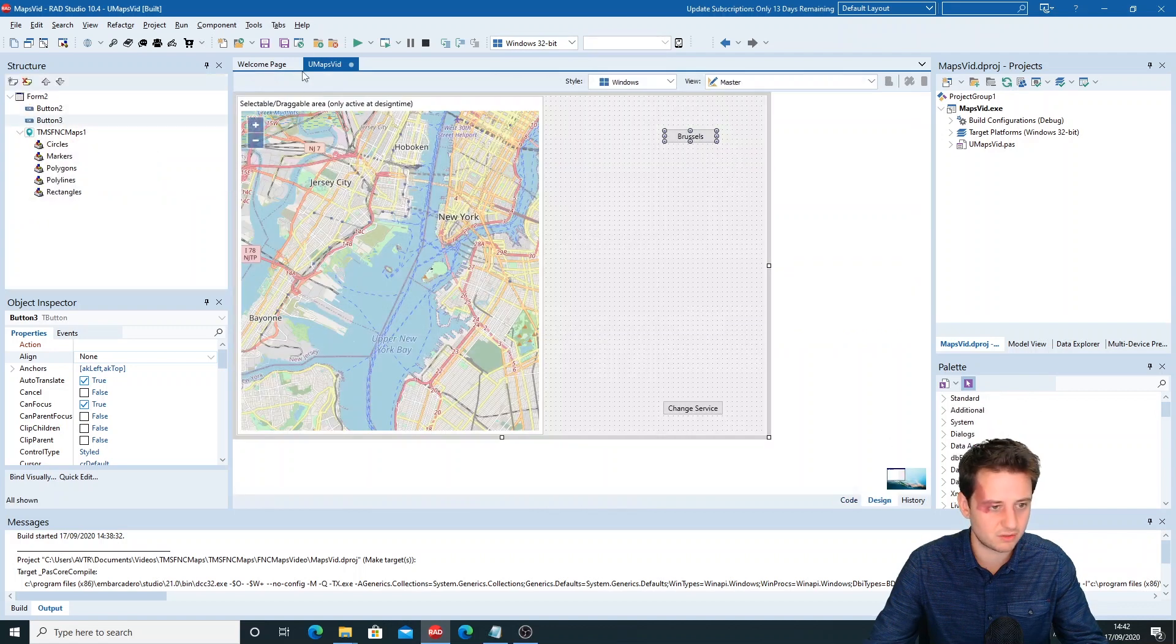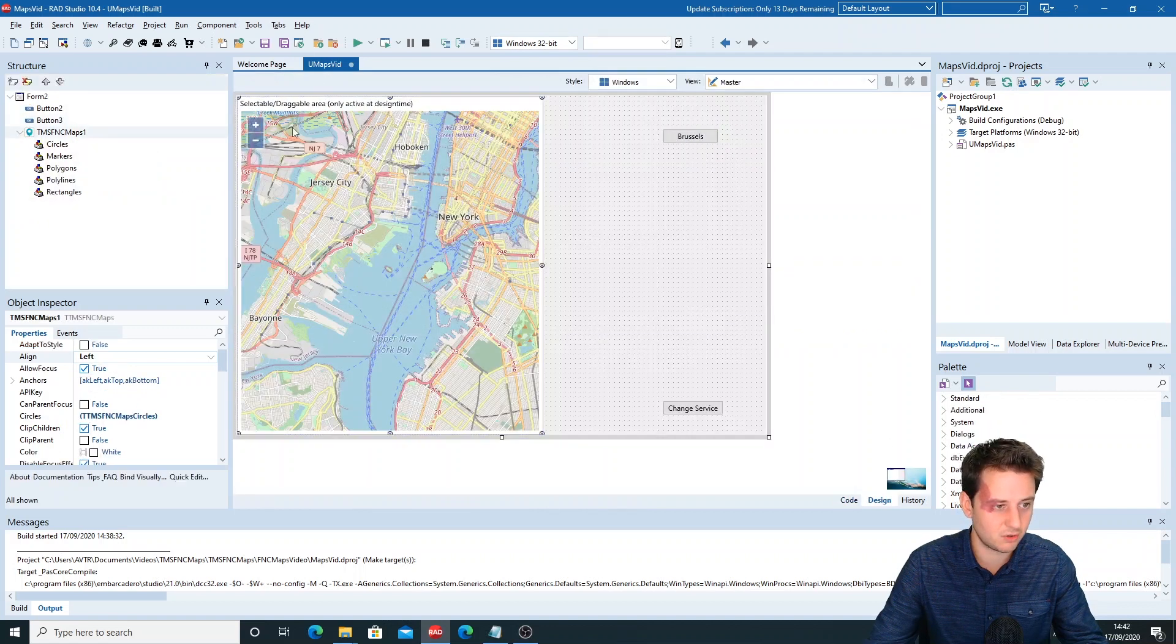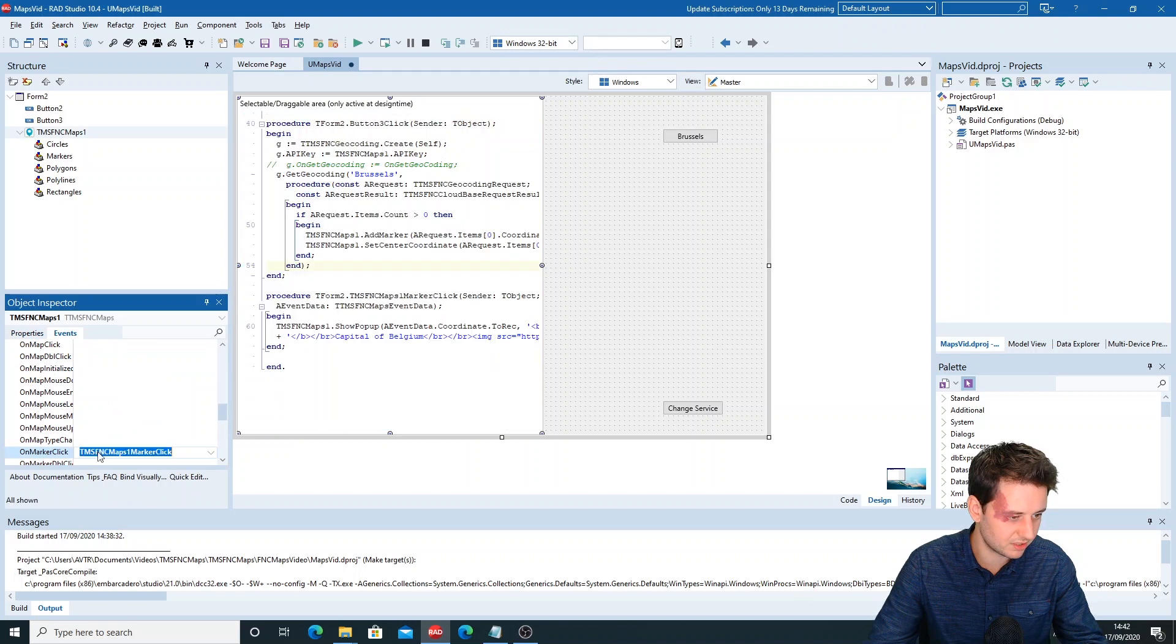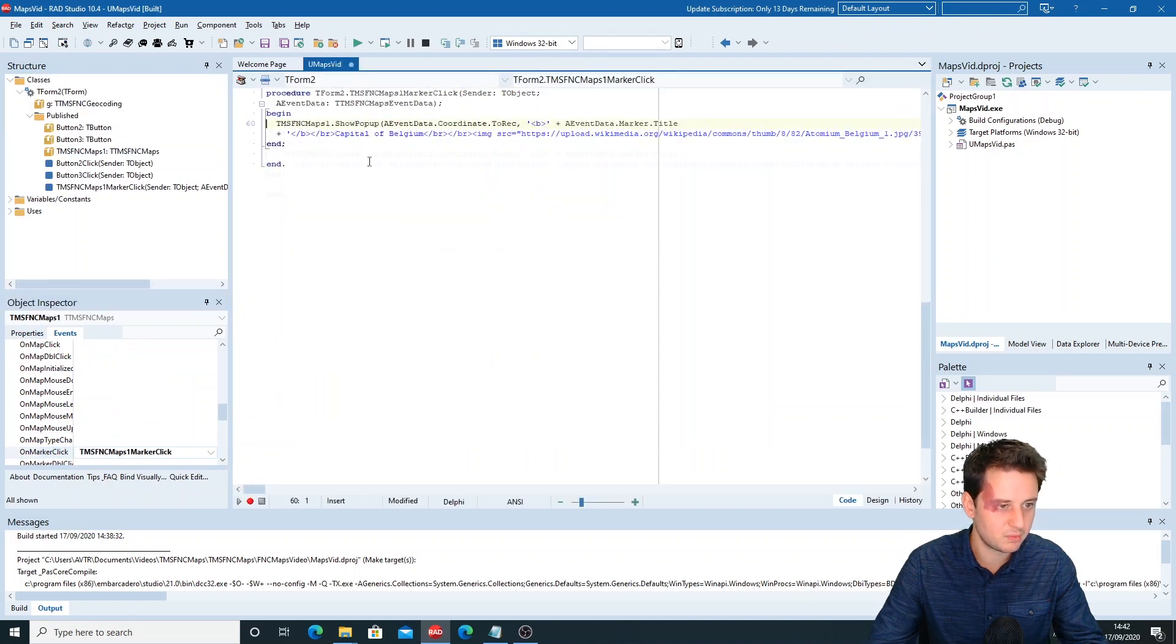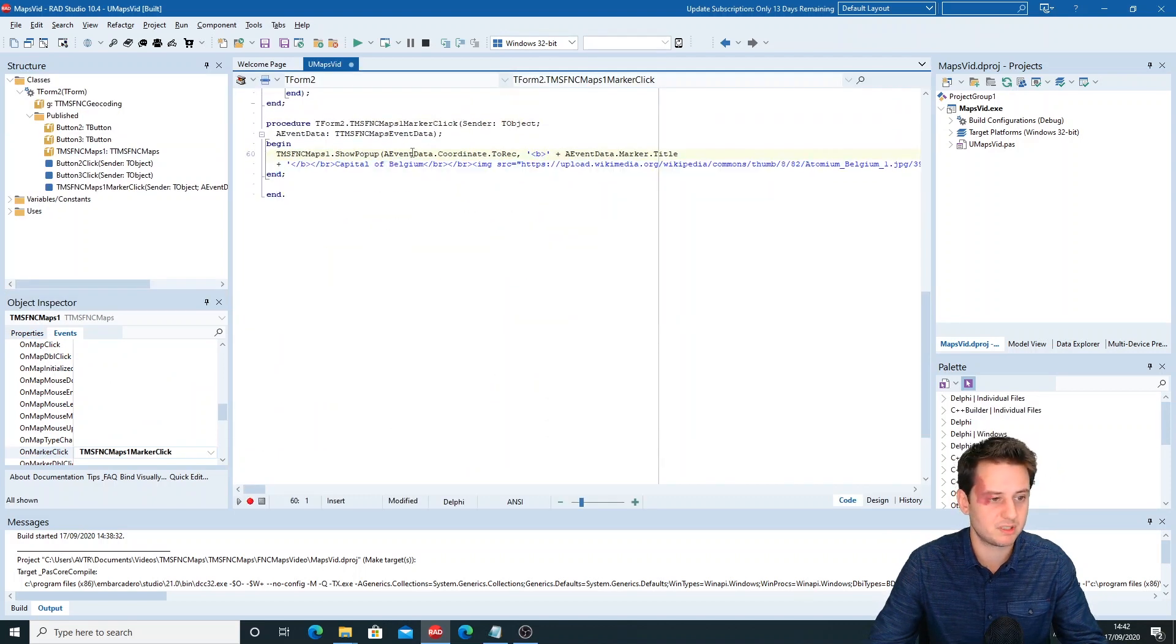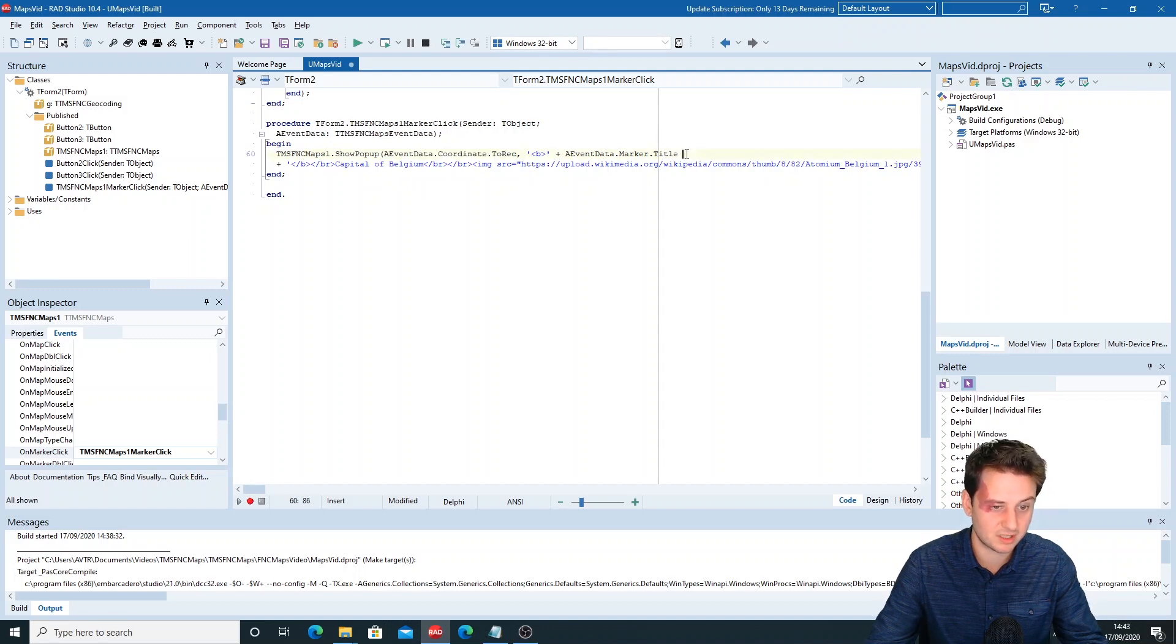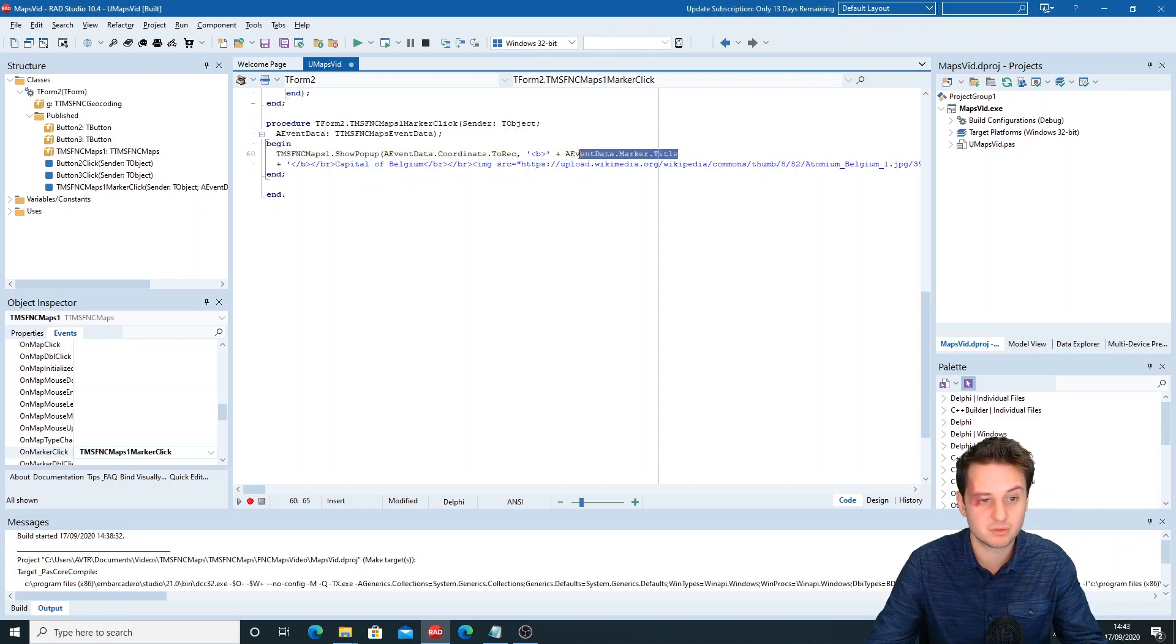Another thing that we've added is the OnMarkerClick event. On marker click, we do a ShowPopup. If you click on the marker, this is with the same coordinates as we have from the marker, with the title that we've put into the marker.